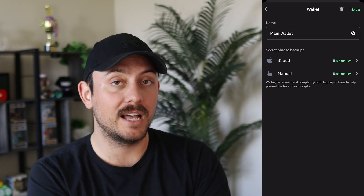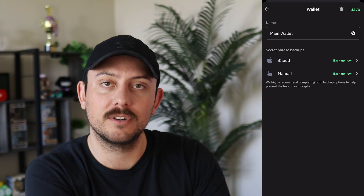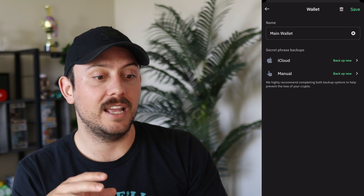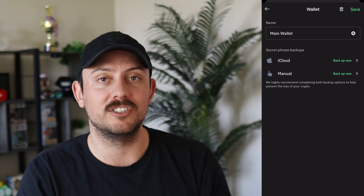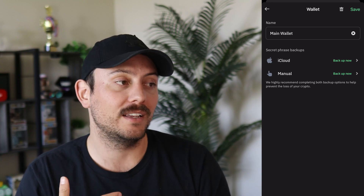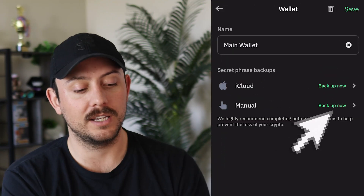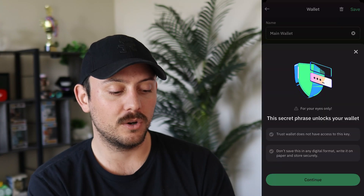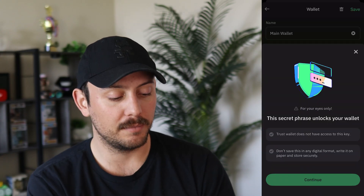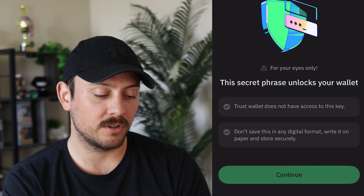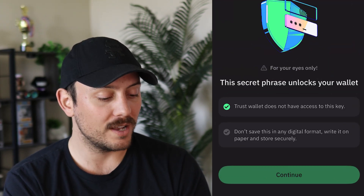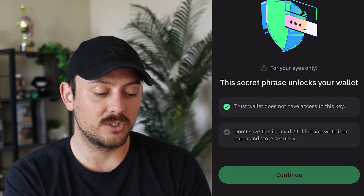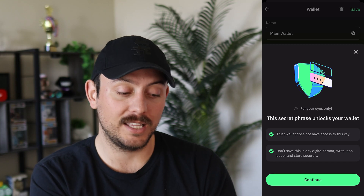I prefer manual backup. iCloud is still on the cloud and has potential to be hacked, even though it's typically touted as safe. I would rather trust having it on a piece of paper in a fireproof lockbox — that way there's no way anyone can see it, it can't get burned up, and it is safe. So we're going to click Backup Now next to Manual. Here you'll put in your passcode or use Face ID, and then it'll show you a pop-up asking you to agree to two things: TrustWallet does not have access to this key — it's for your eyes only — and you should not save this in any digital format. You need to write it on a piece of paper and store it securely. Definitely do not keep this online.